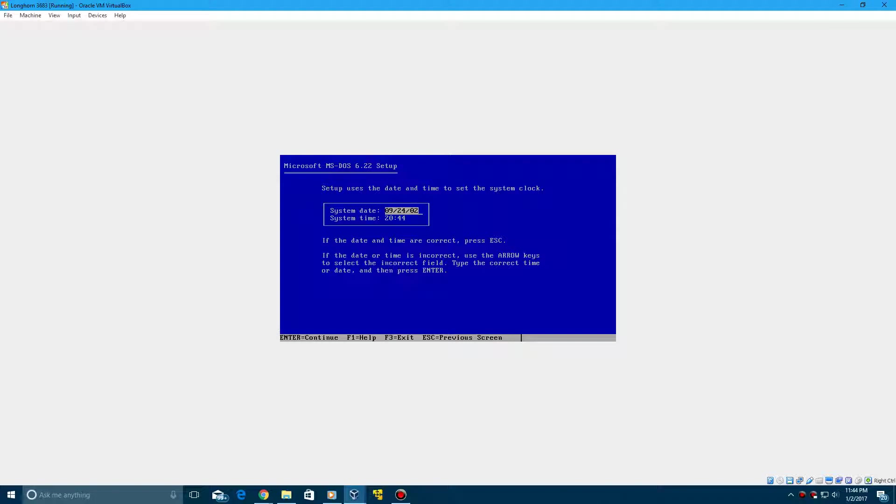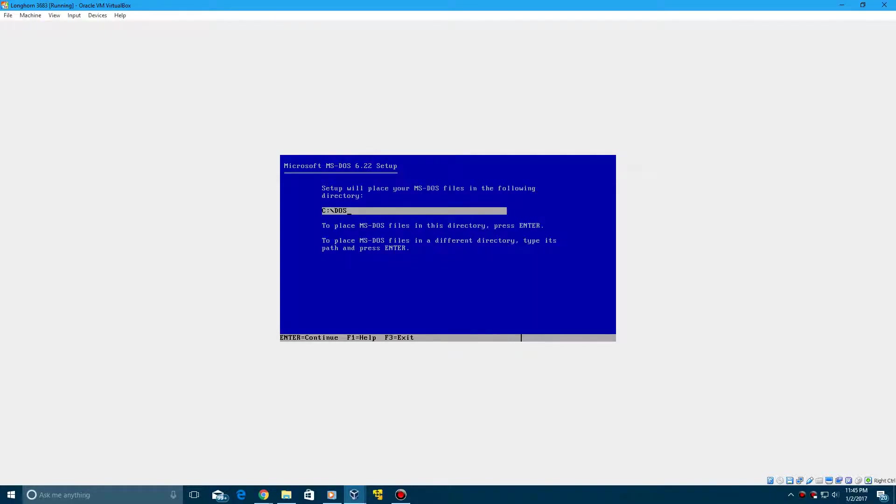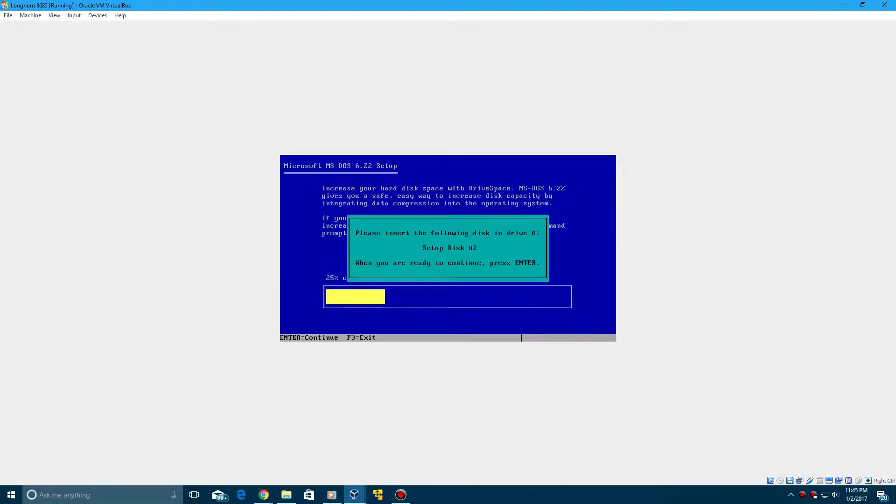And then click Enter and continue with the MS-DOS setup. So I'll be right back with you guys. I'll leave a link in the description for this tutorial on MS-DOS. So I'll be right back.